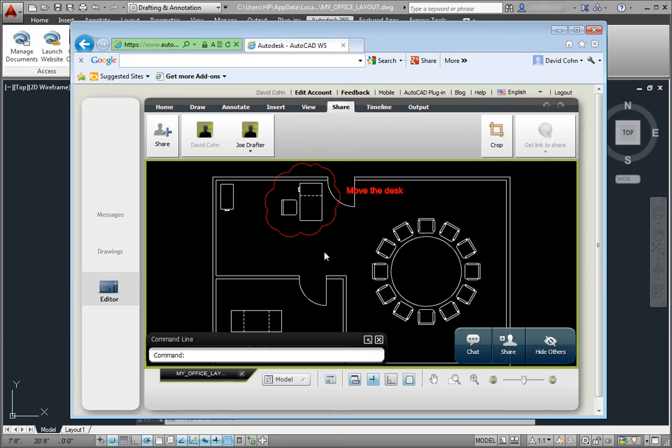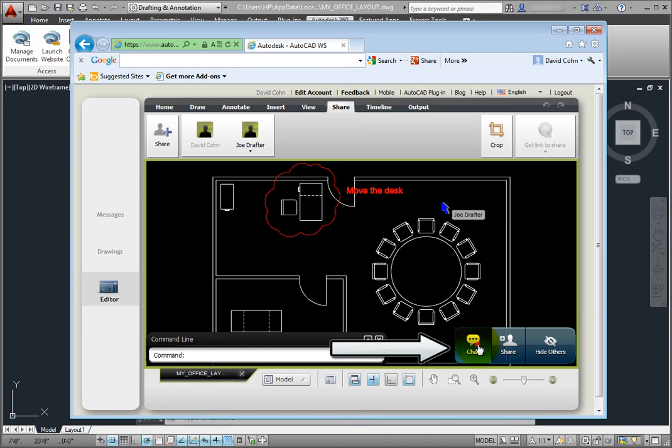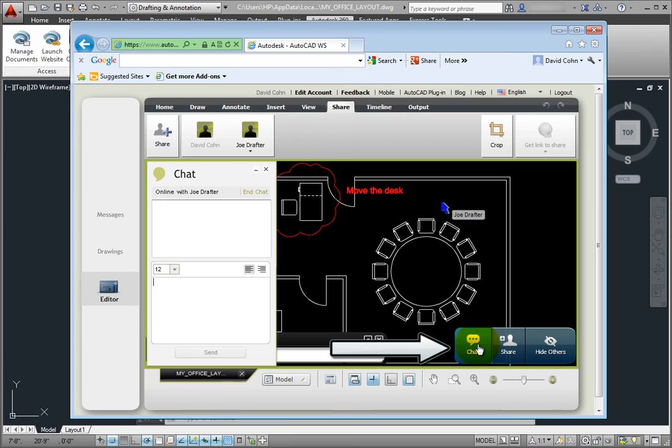Since we're collaborating in real time, I immediately see the revision cloud and the note. Notice that I can even see his cursor. I'm not sure how far he wants me to move the desk, so I'll use the chat feature to ask him a question. How far do you think it should be moved?